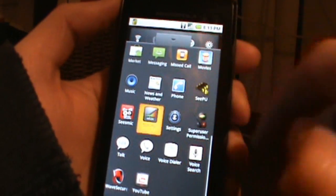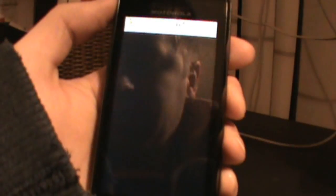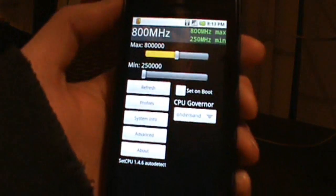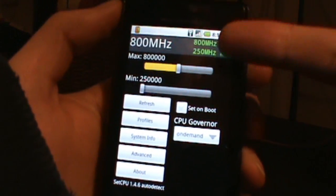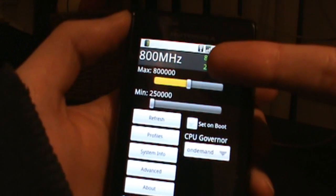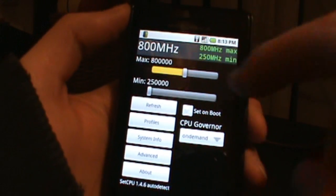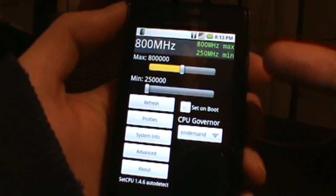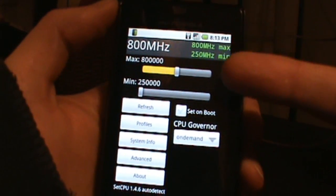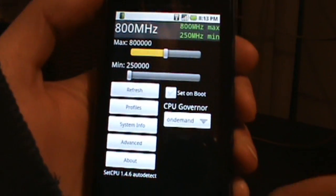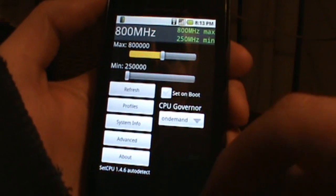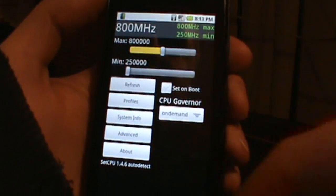I did do SetCPU and I'll show you that real quick. You can see I'm running at 800 megahertz. You can download SetCPU in the market, I think it costs like a dollar or something like that, and it allows you to set up your phone a little bit faster.